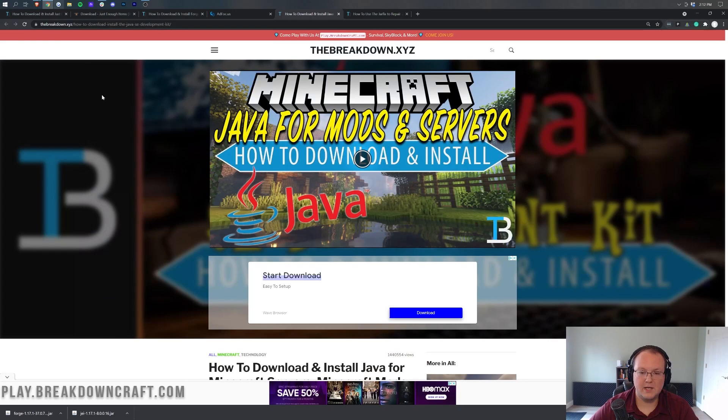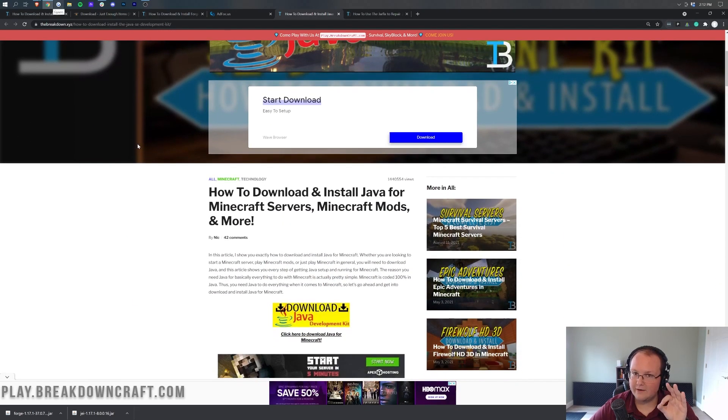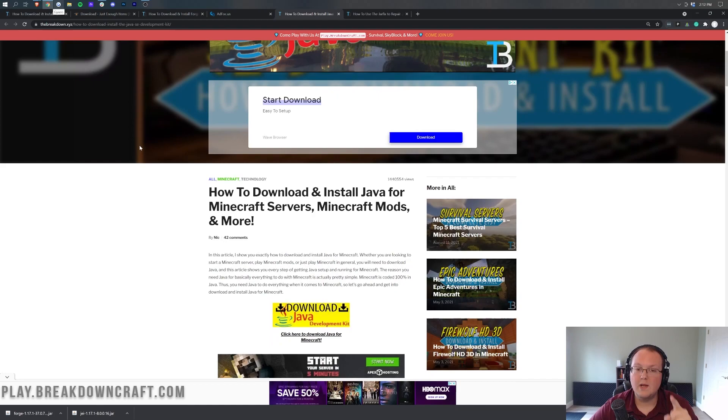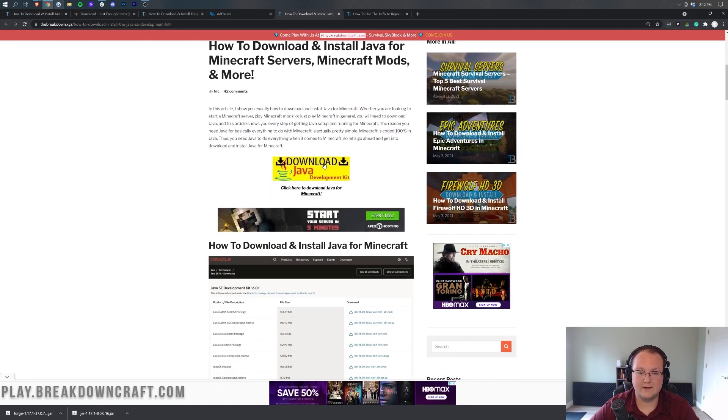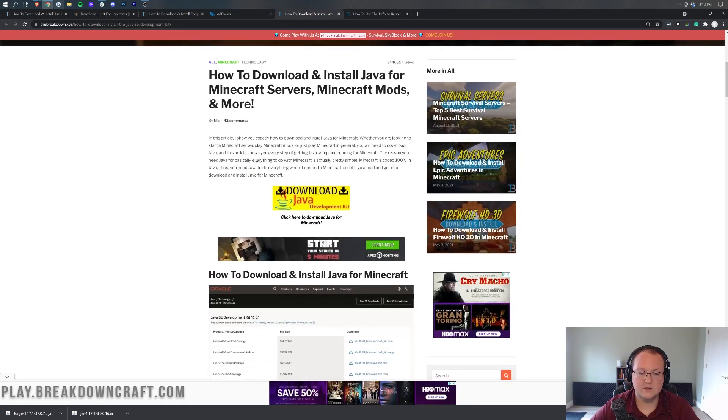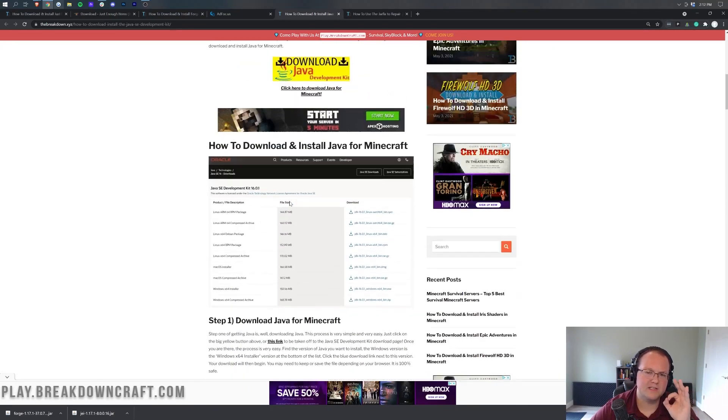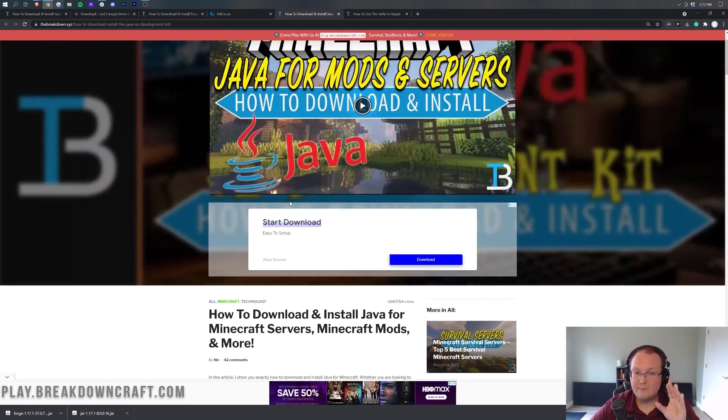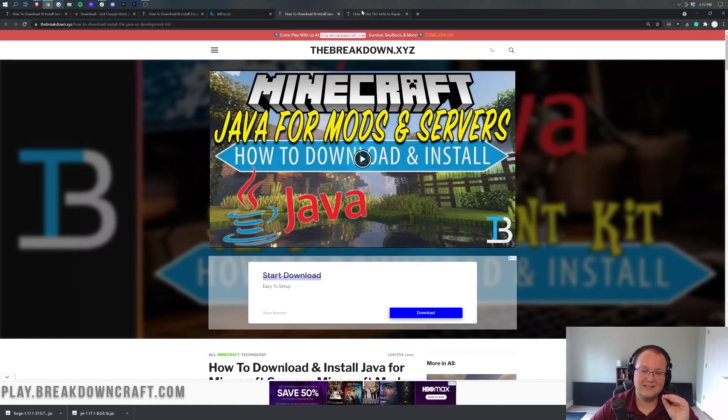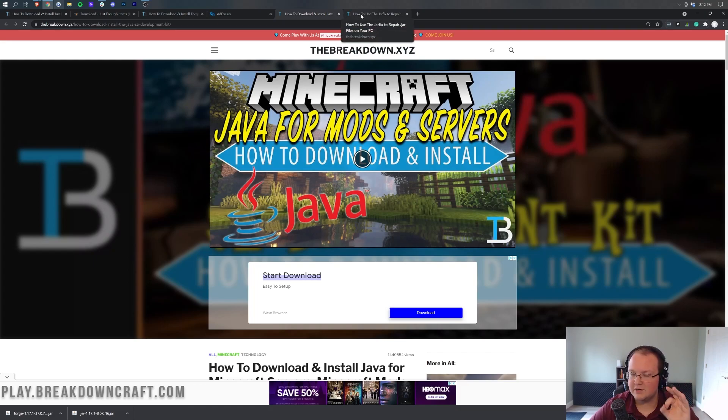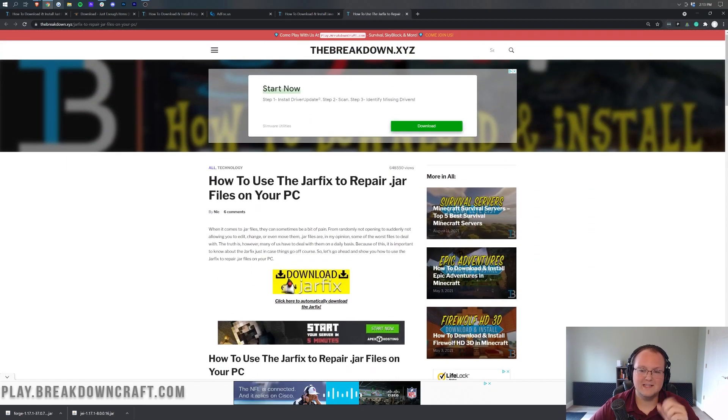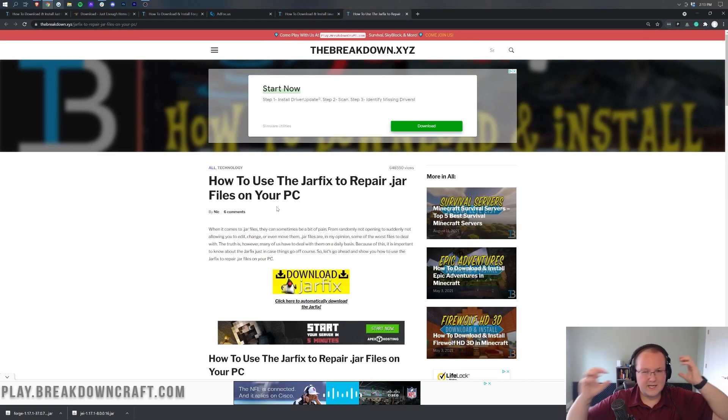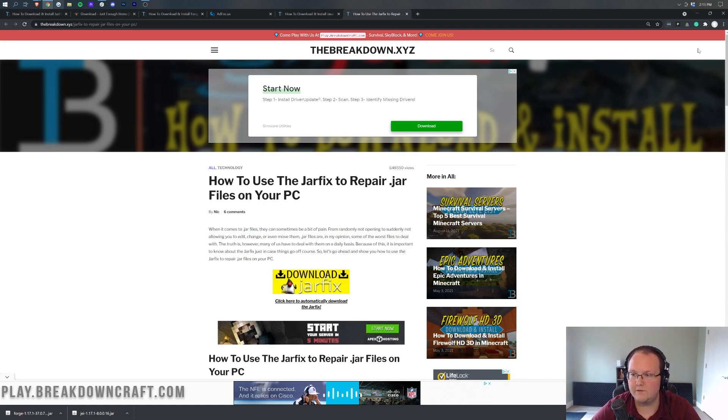You need to go to the description down below and download and install Java for Minecraft mods. Obviously, Just Enough Items is a Minecraft mod, so you need this version of Java for this to work. So go ahead, download Java, go through this tutorial, quick and easy three-step tutorial, you'll be good to go. Now at that point, you should be able to open up Forge, but your icons still may be broken, and for some of you, you still may not be able to open up Forge, and that means you need to run the jar fix. This is also linked in the description down below. It's going to take all the jar files on your computer and link them to Java, making them work beautifully.